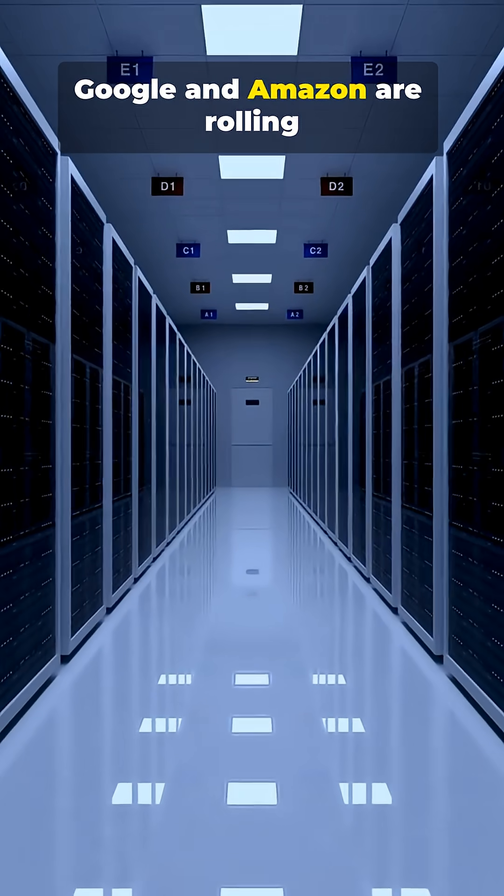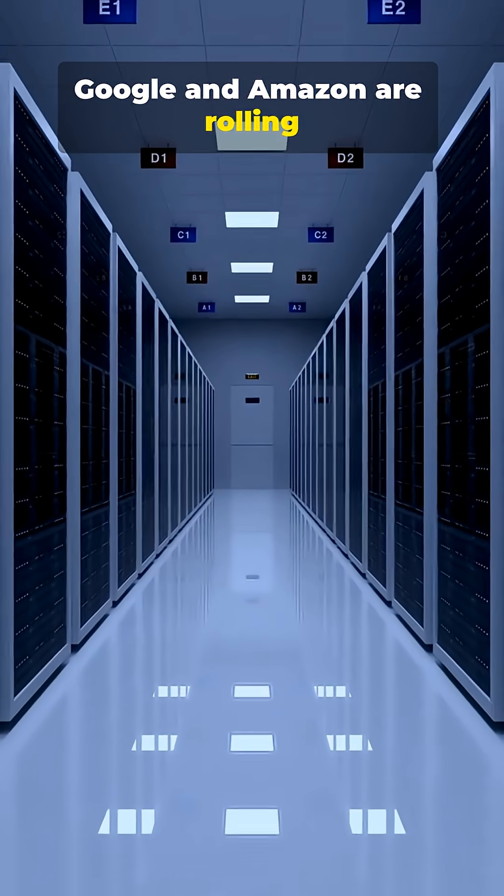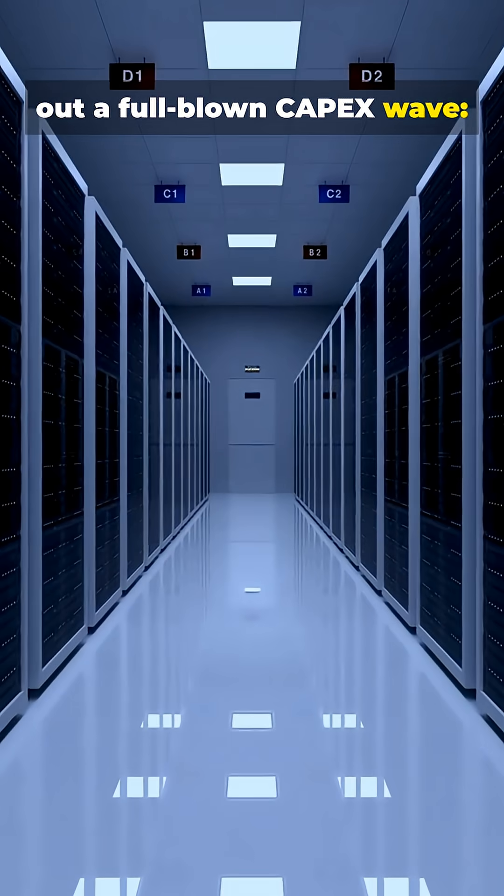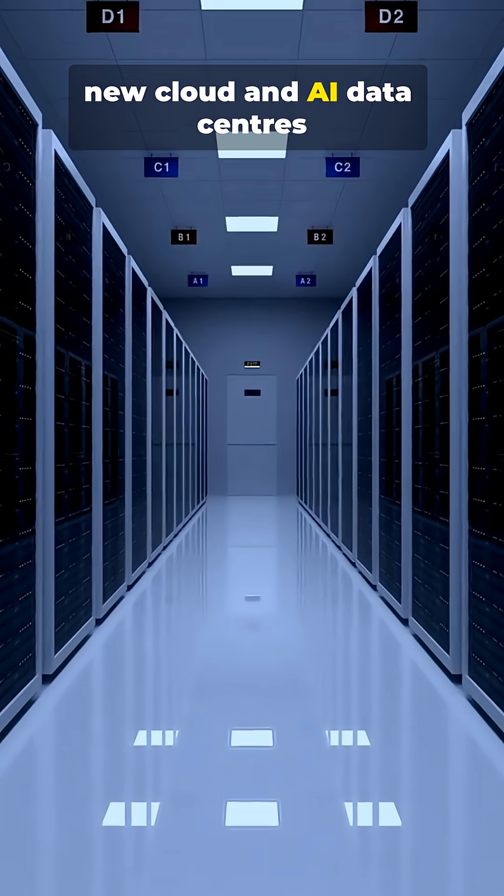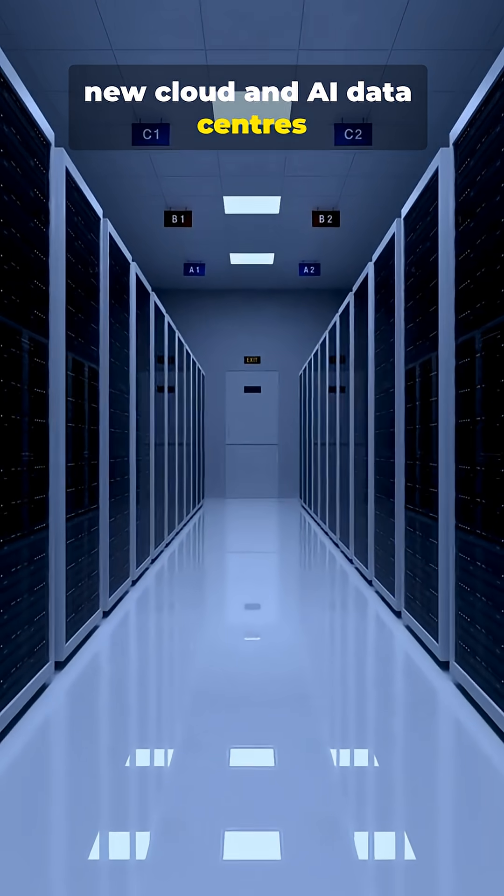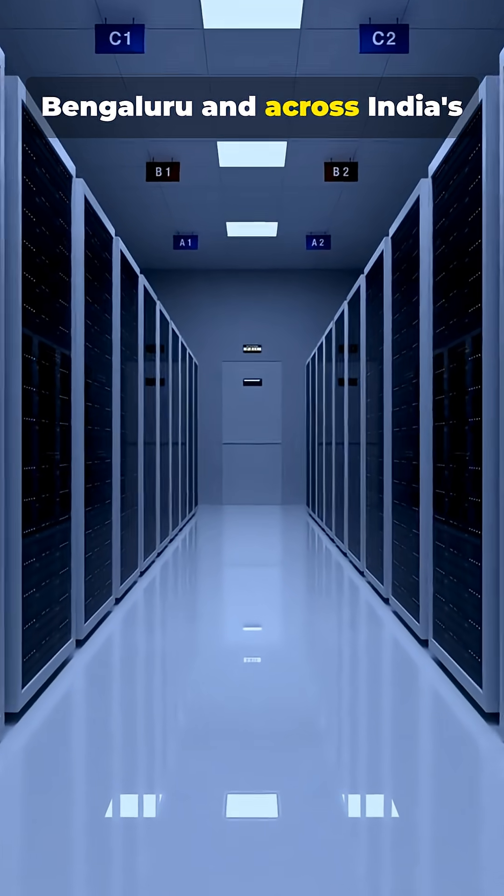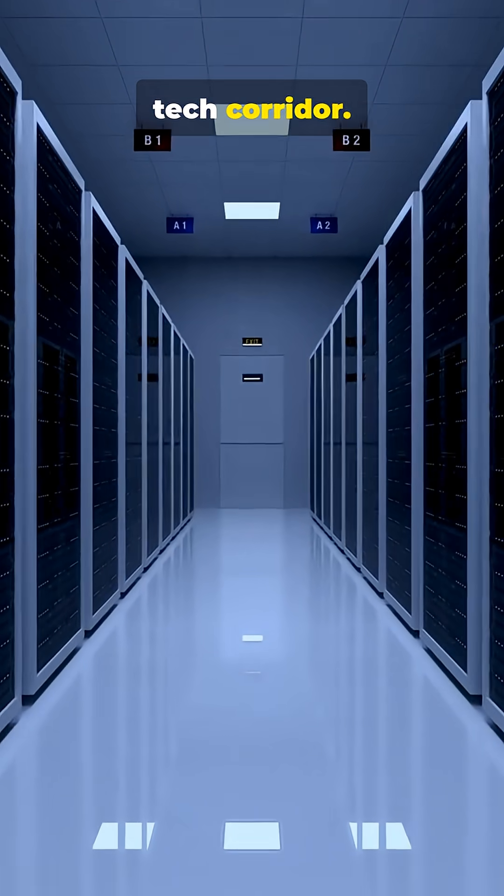Microsoft, Google, and Amazon are rolling out a full-blown capex wave. New cloud and AI data centers in Hyderabad, Bengaluru, and across India's tech corridor.